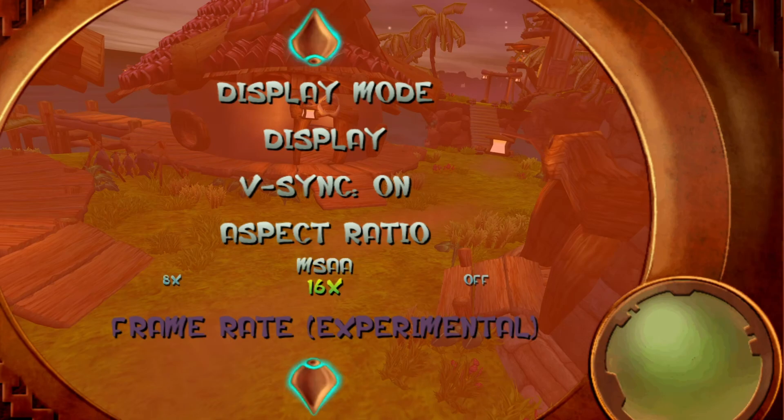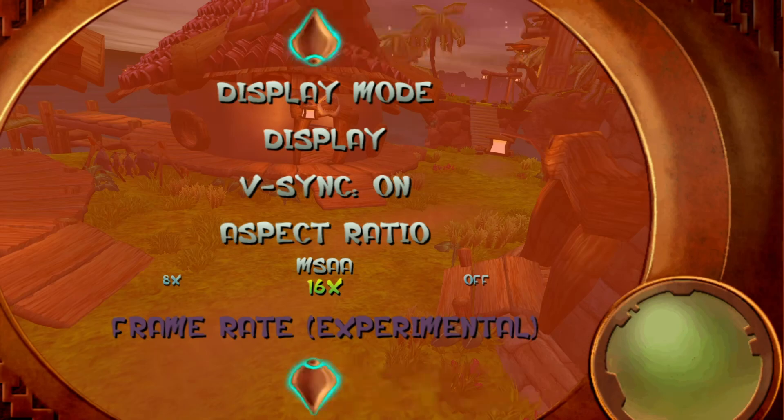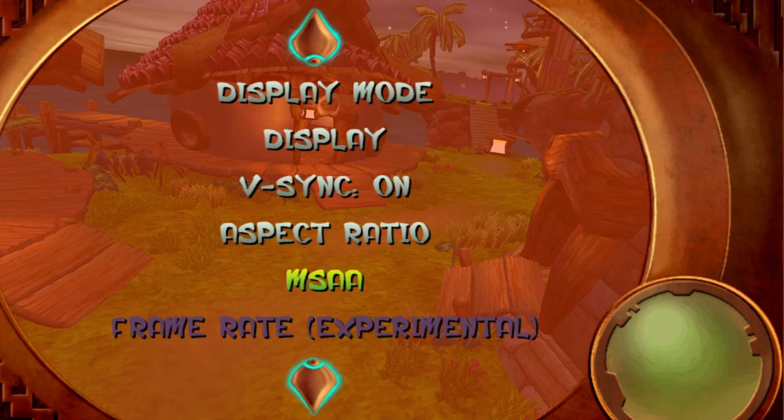And then like I said, you can go in here and get your settings set, the display, VSync and so forth. Once you're done with that, you can just back out. We'll go ahead and get this started.